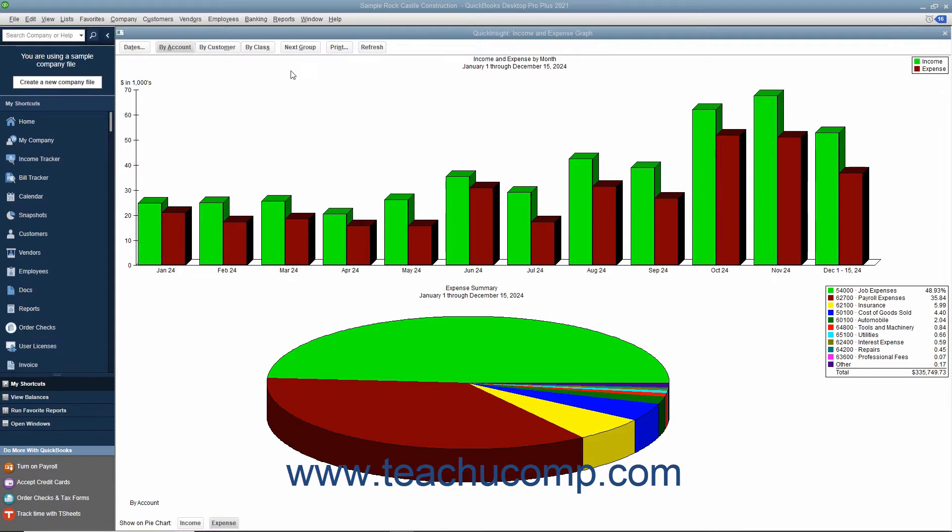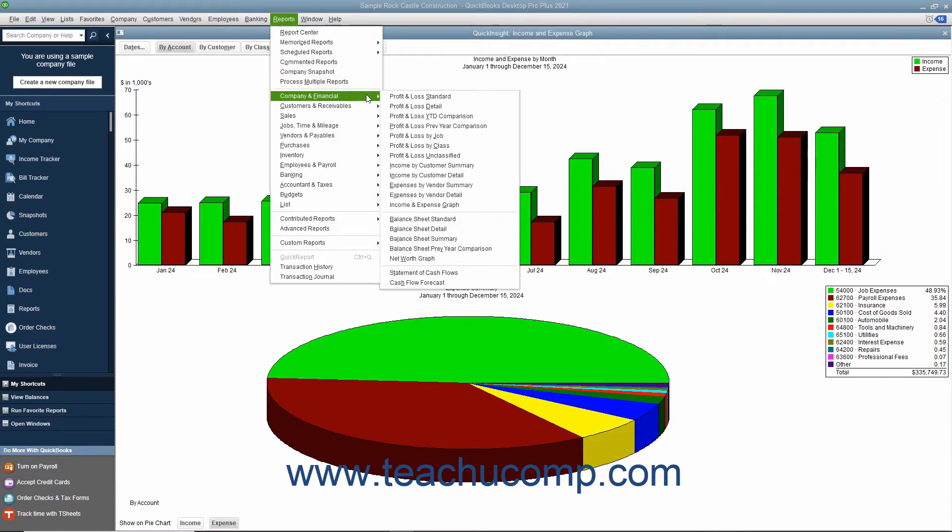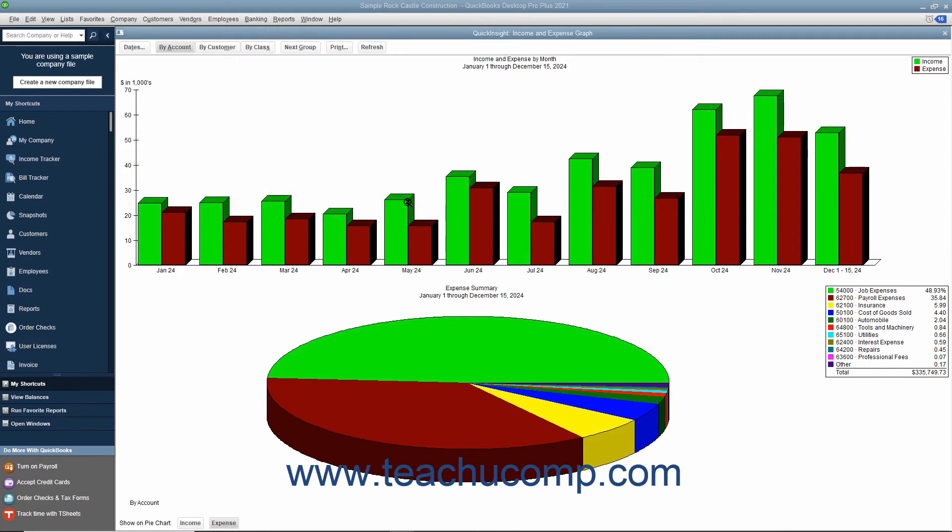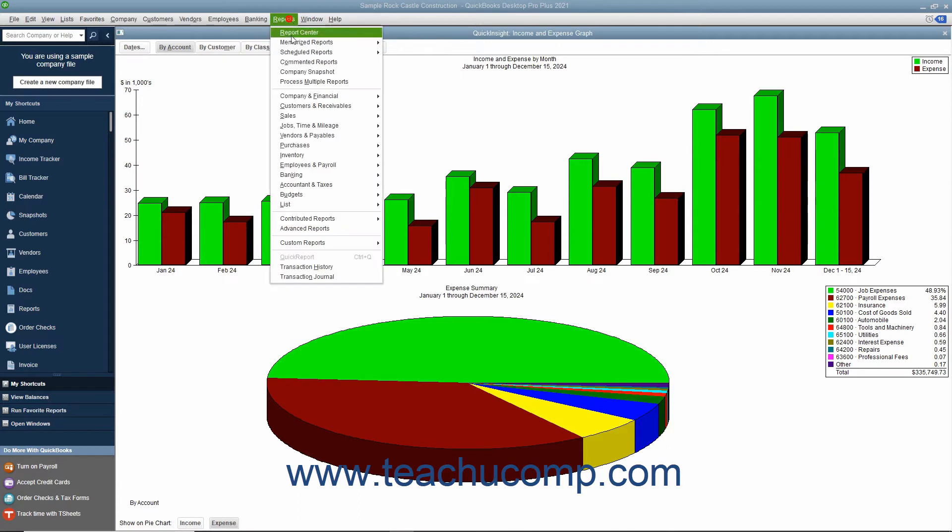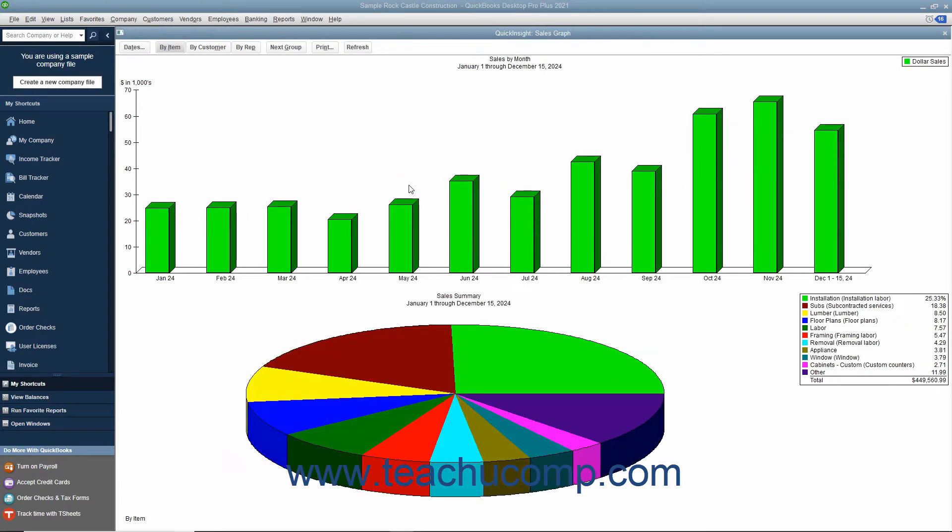First you have the income and expense graph. This graph shows the company's income and expenses for the date range you specify. Next you have the sales graph. This shows your company's sales income for the period you specify.